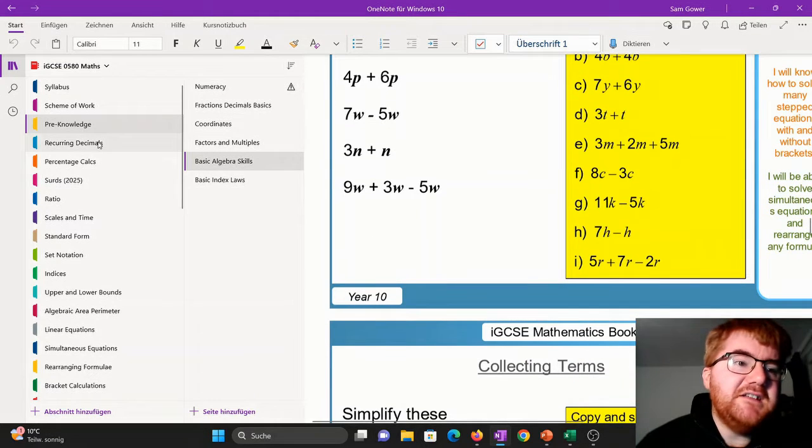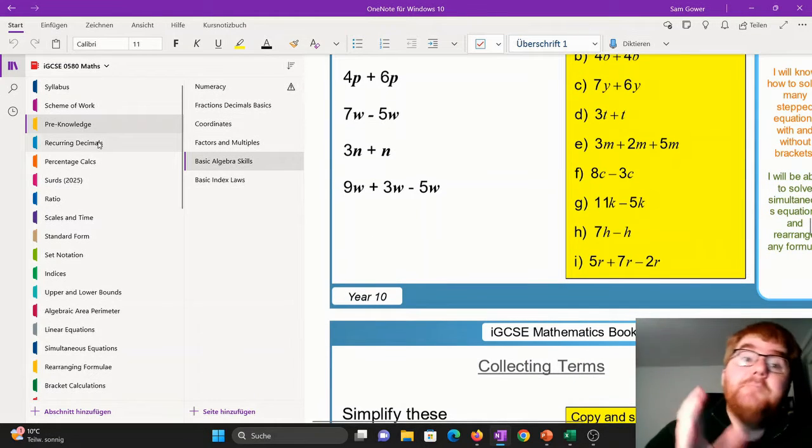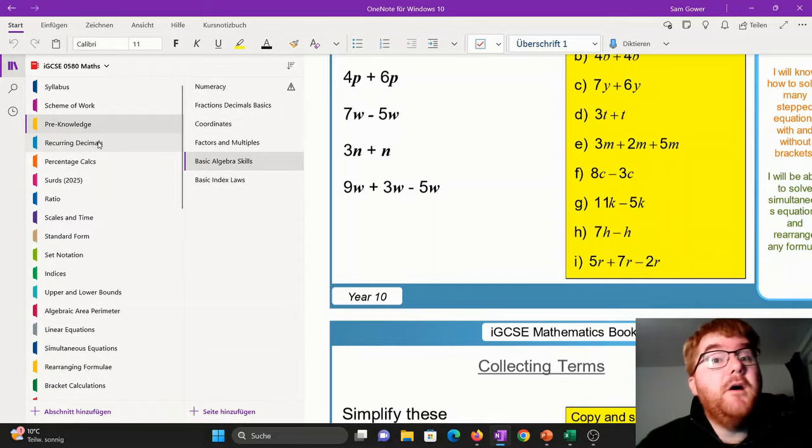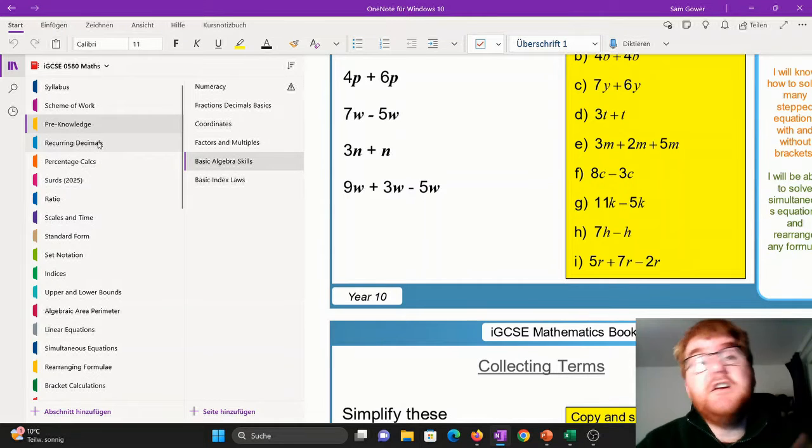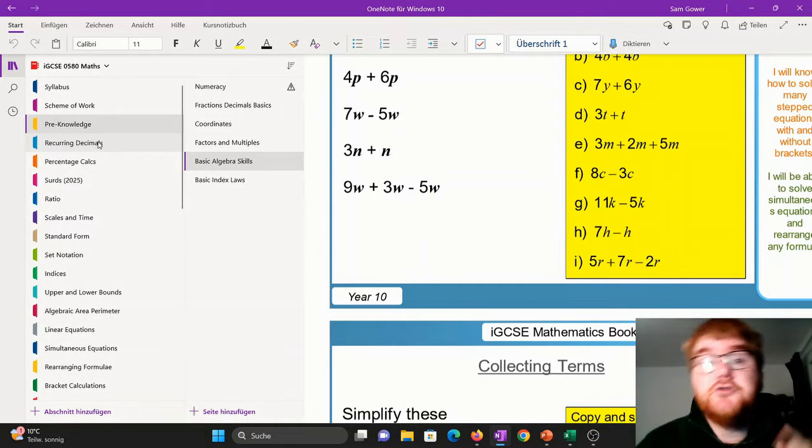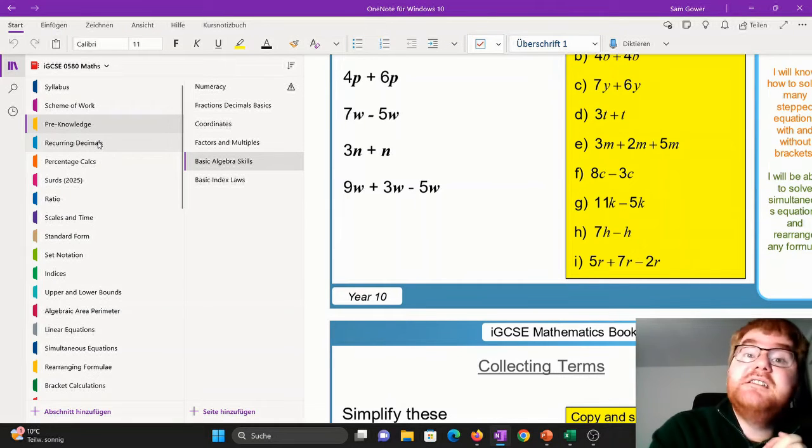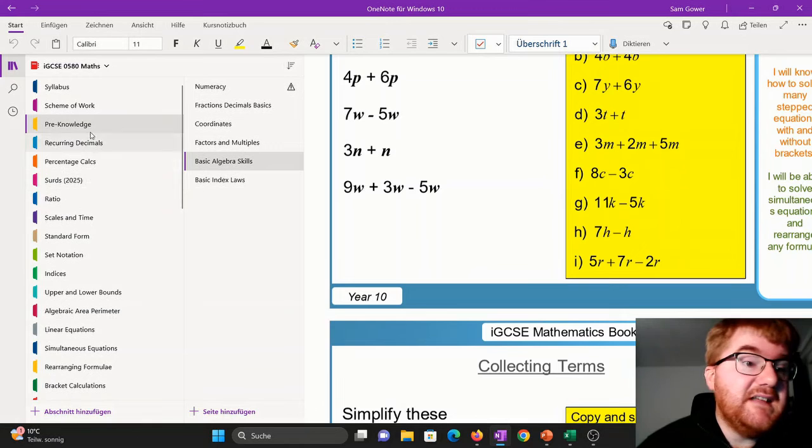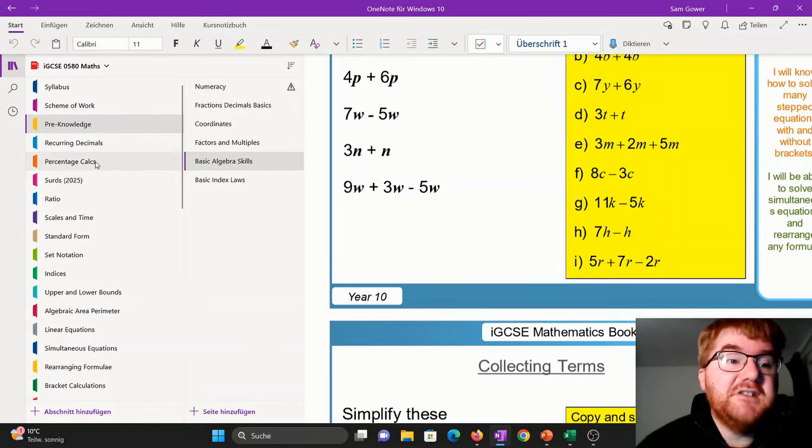And what I've done is I've divided up the topics. So we've got number, we've got mensuration, we've got geometry, we've got statistics and probability. And you can see I've added sections here.